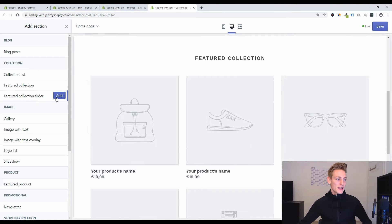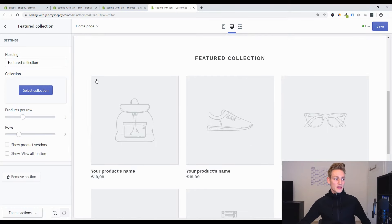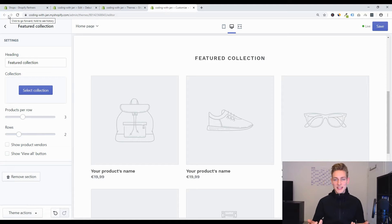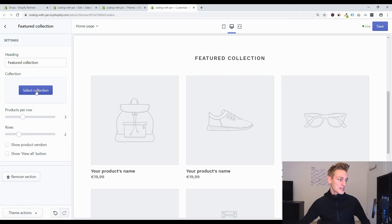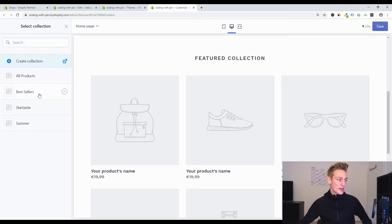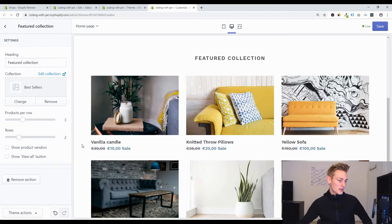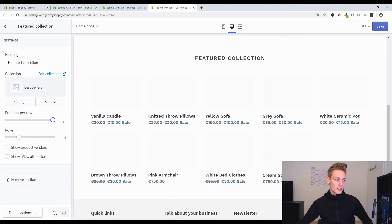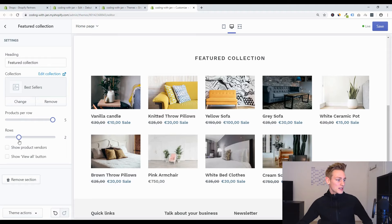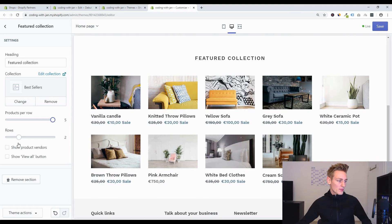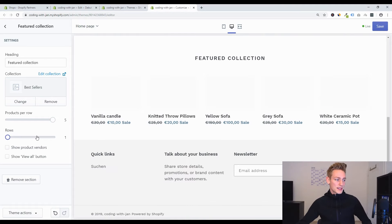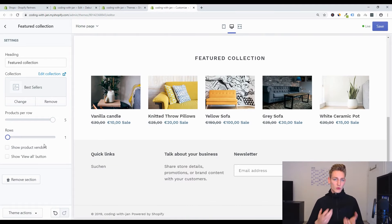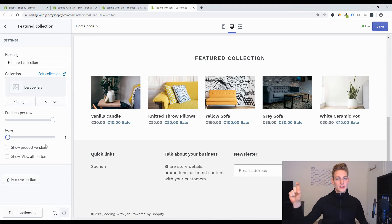When we add our new section to the theme, we can see it has the exact same settings as the original, which makes sense because we copied everything. We can select a collection — maybe best sellers — and choose how many items per row to display. There's also a setting for visible rows, but that doesn't make sense for a slider since we'll only have a single row, so we'll remove it.